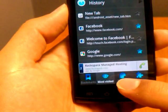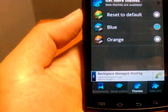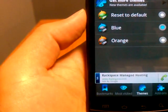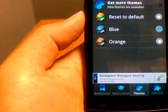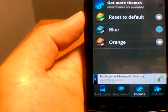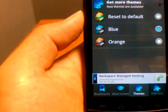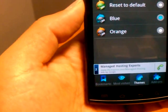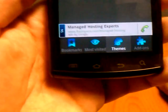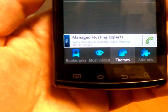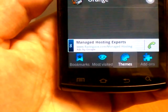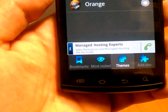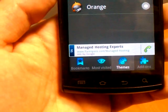Going on, we have themes. Right now I believe there's only blue, orange, and purple, with the default being green. When you go back to the home screen you can see which parts change — the icons on the bottom are blue, for example. That's pretty much what the themes do: they just change certain colors throughout the browser.